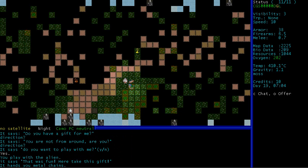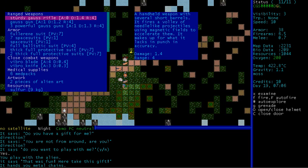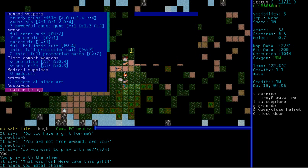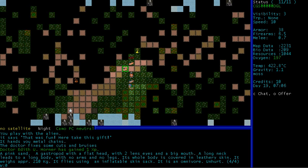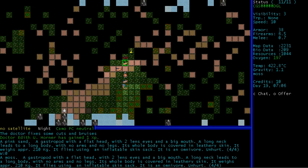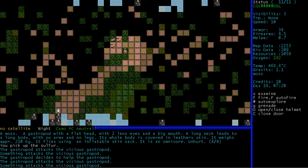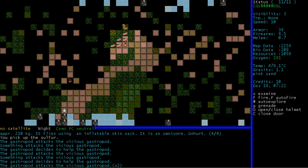It hands you metal chains. Okay. Oh God. What is all this? Okay. What did it give me there? Two pieces of alien art. Right. So yeah, those chains are artwork, apparently. These are different gastropods, actually, I think. They have different eyes. Well, I think they're the same, actually. It flies using an inflatable skin sack. Flying slugs. Okay. Come here. I want to talk with you. Yeah, there's like a civil war going on here. There's two different kinds of gastropods. And they're all attacking each other. And there's a fucking whatever the fuck this is.